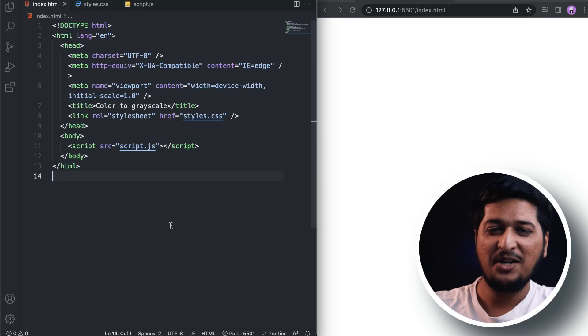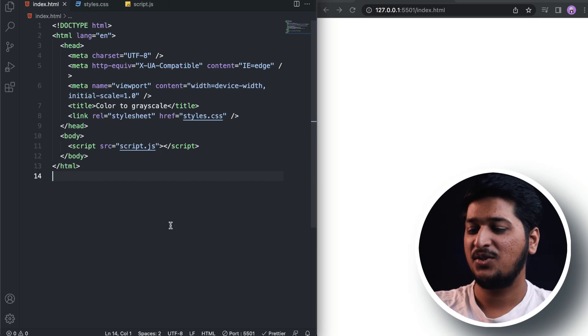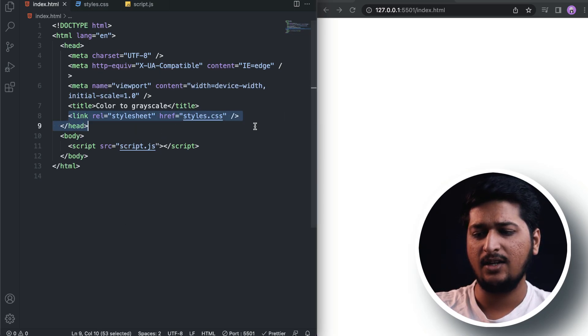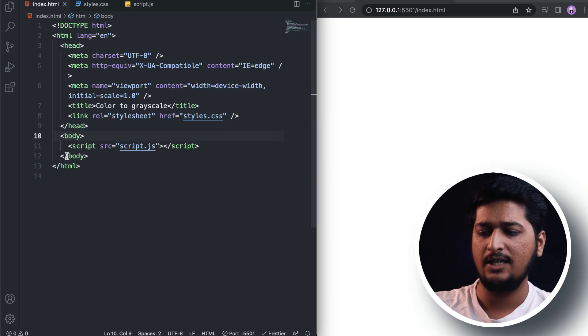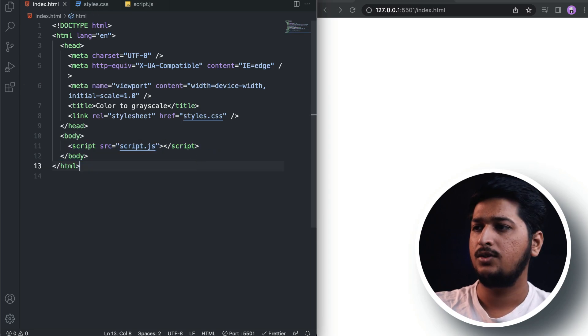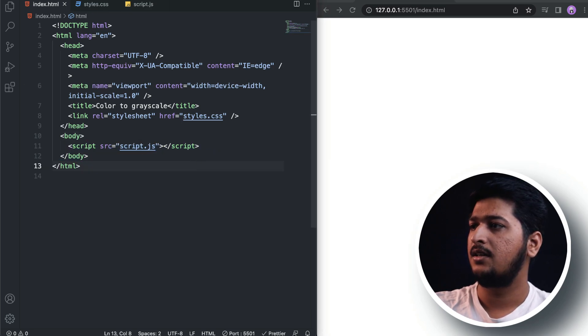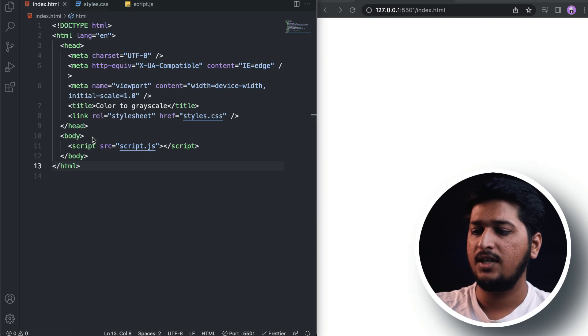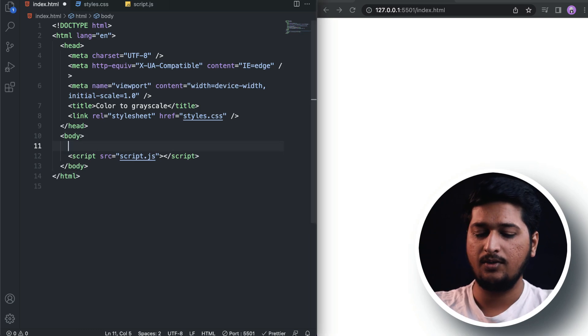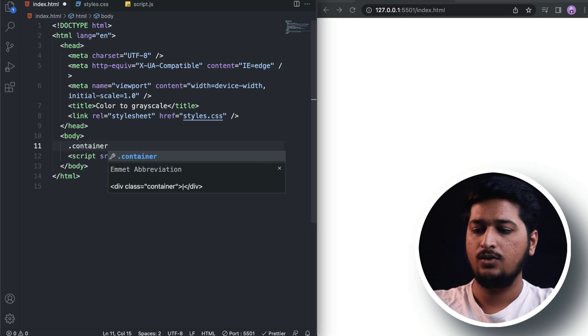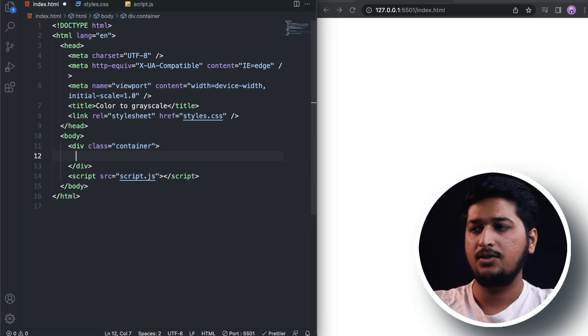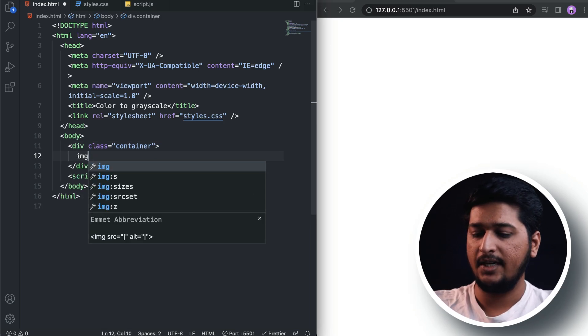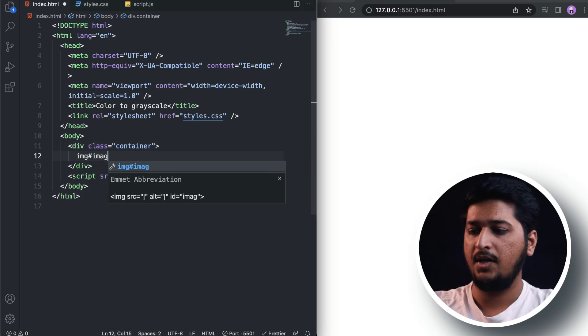All right, let's start building. Here I have created three files and I've linked our CSS file as well as our JavaScript file. Inside the HTML we're going to have a container, so that container is going to contain the image with an ID of image.